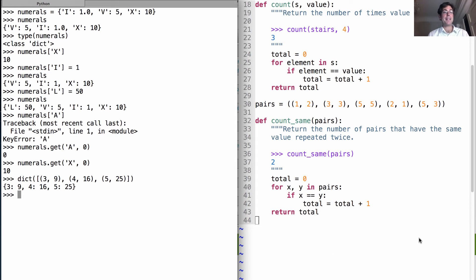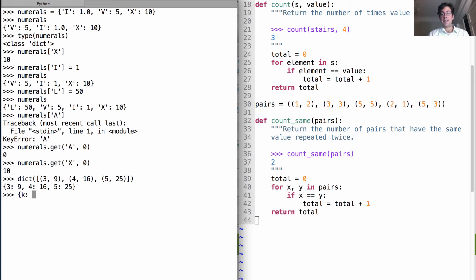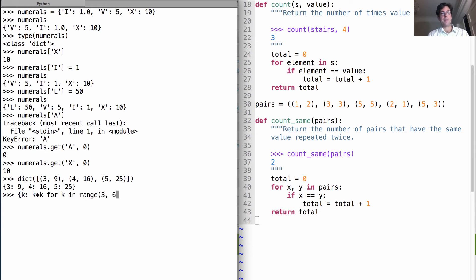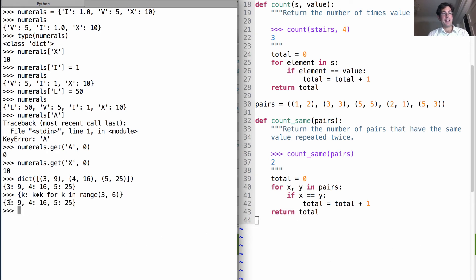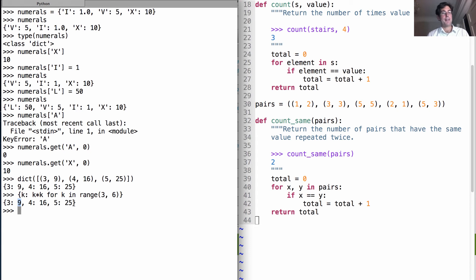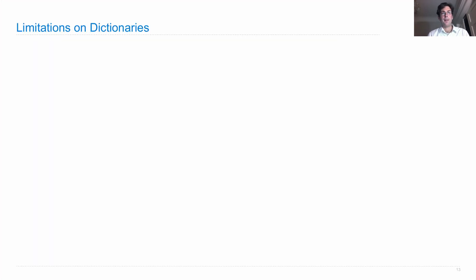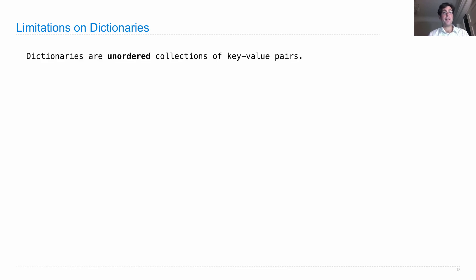Now another way to get the same thing is with a dictionary comprehension, which will take k and associate that with the value k times k, for k in range 3 through 6. So that gives me the same dictionary, where I have k is 3, and k squared is 9, k is 4, k squared is 16, k is 5, k squared is 25. So that's what a dictionary is, it associates values with keys.